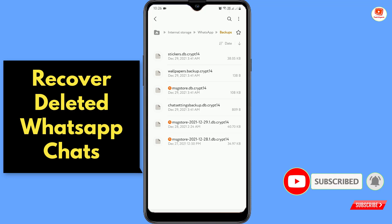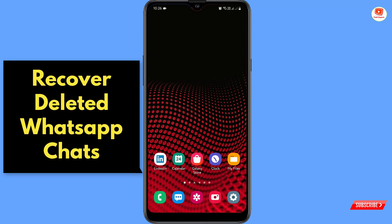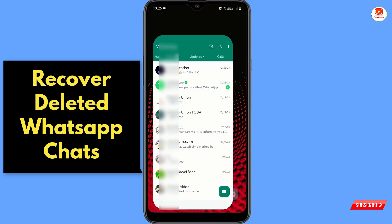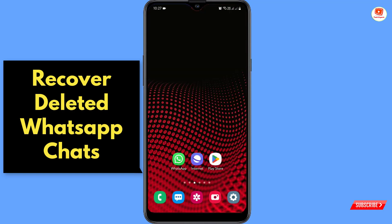All the chats will now appear. Go back and open WhatsApp — you can see all the deleted WhatsApp chats are now restored. In the same way you can recover your deleted WhatsApp chats. Don't forget to like this video and subscribe to our channel for more useful videos.